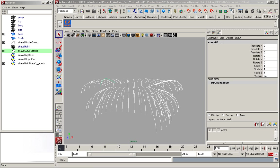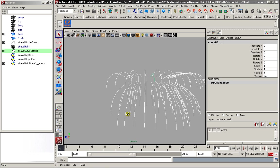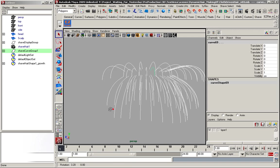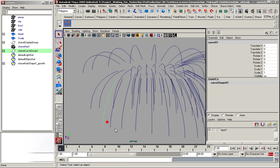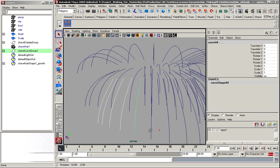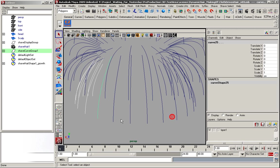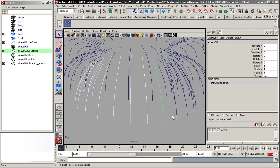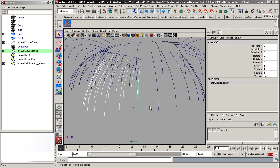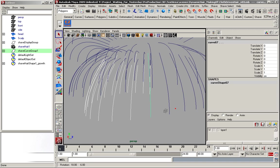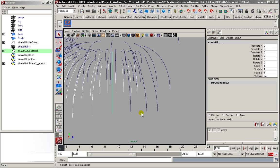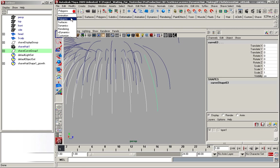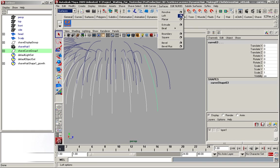Now I'm going to create the base mesh for the simulation, and I do this by just lofting these curves. So, I select them one by one, because when you loft, you really need to get the right selection order, otherwise your loft gets totally screwed up.